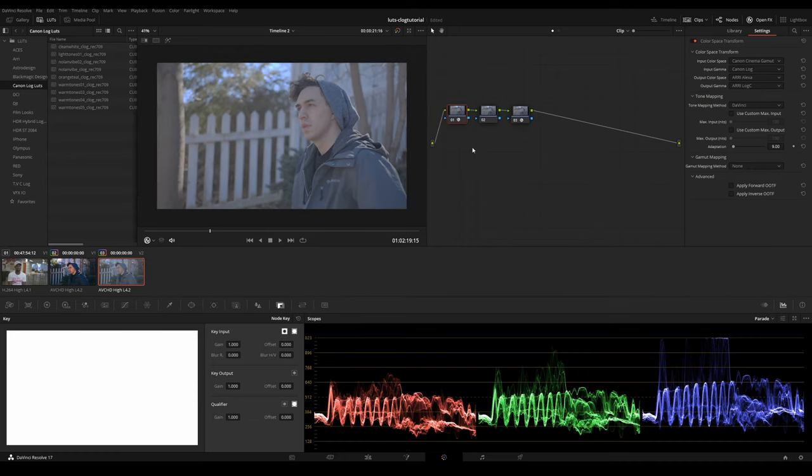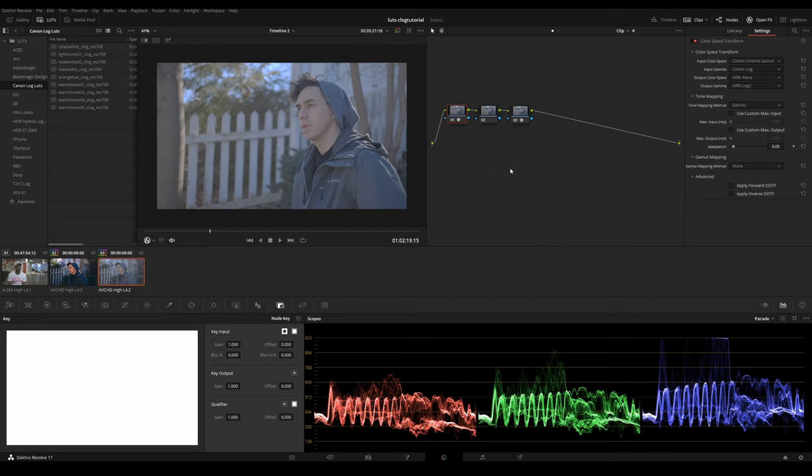So you don't really need to buy any additional picture profile or any of that. You can literally just manipulate it all in DaVinci Resolve.